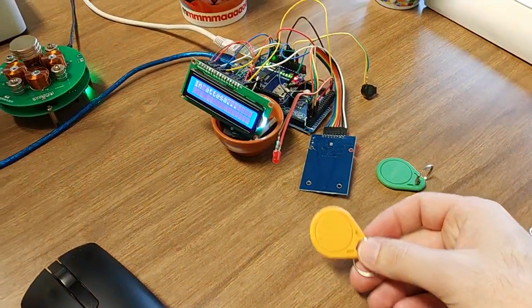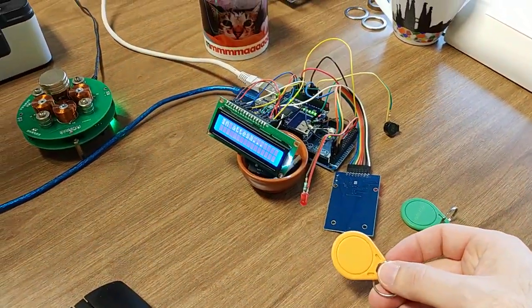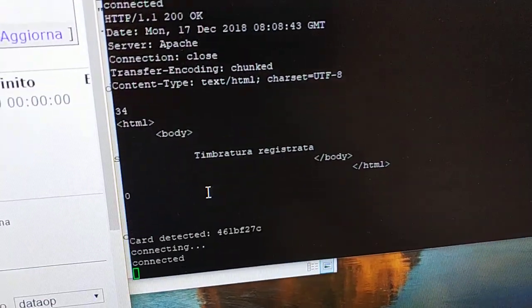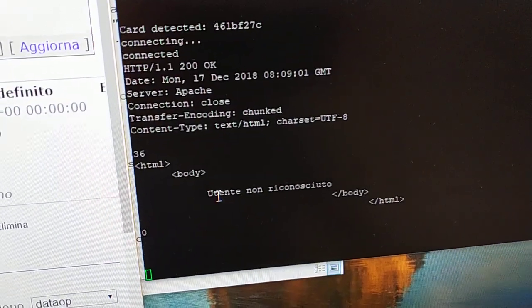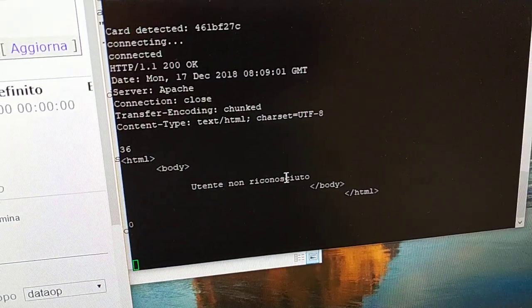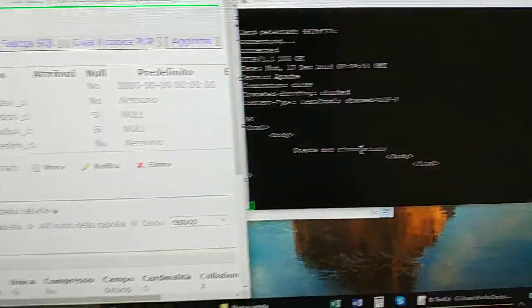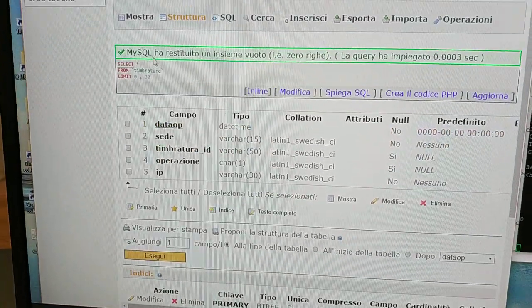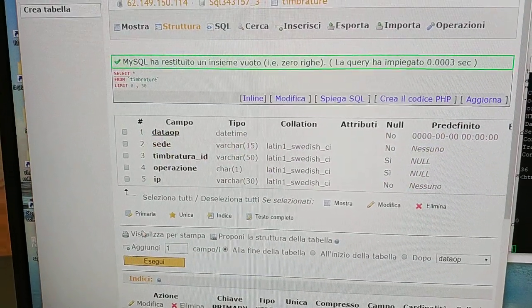If I use my yellow tag which is not recorded into the table, you will see 'user not recognized.' So I'm going to have a look at my table.